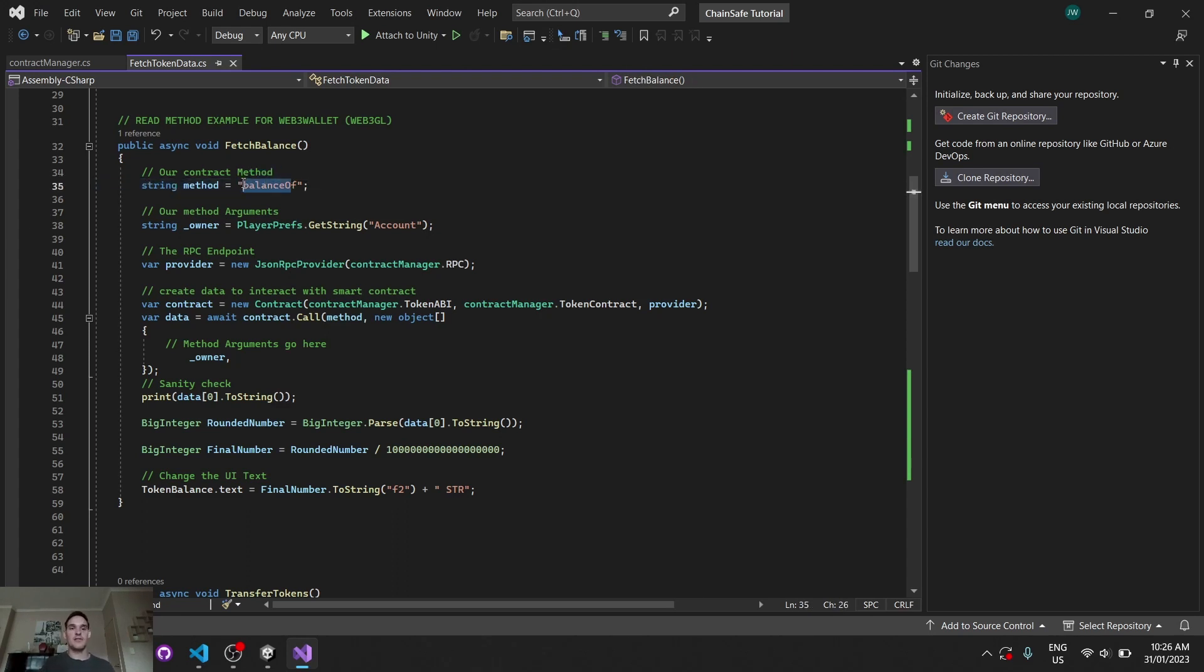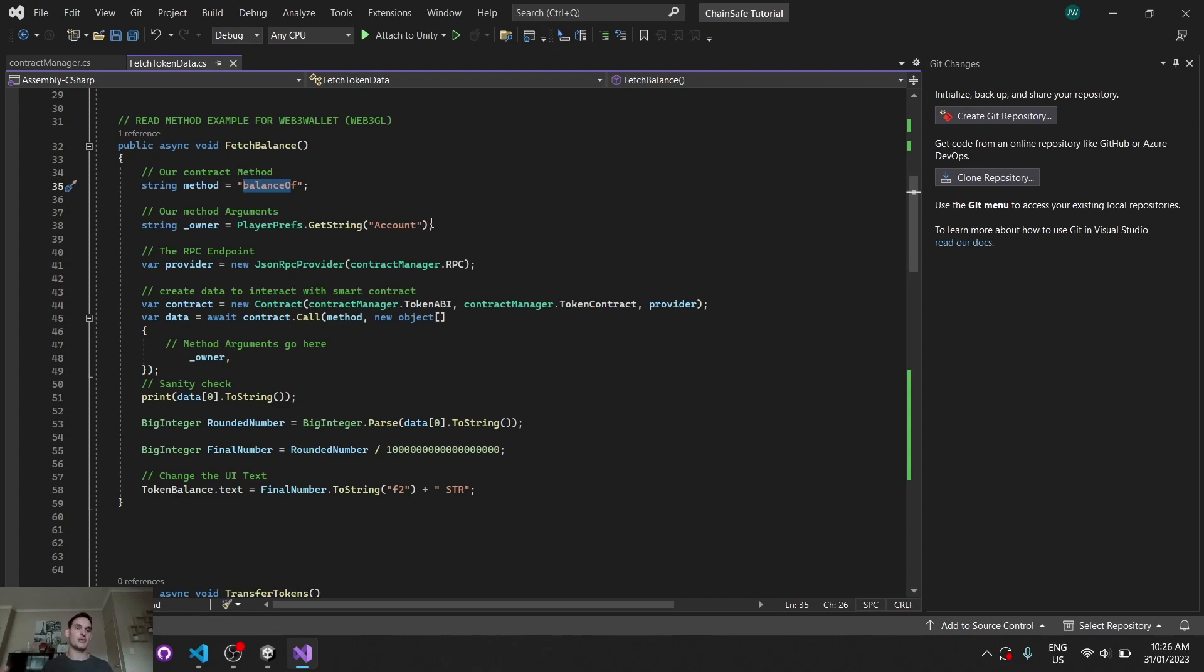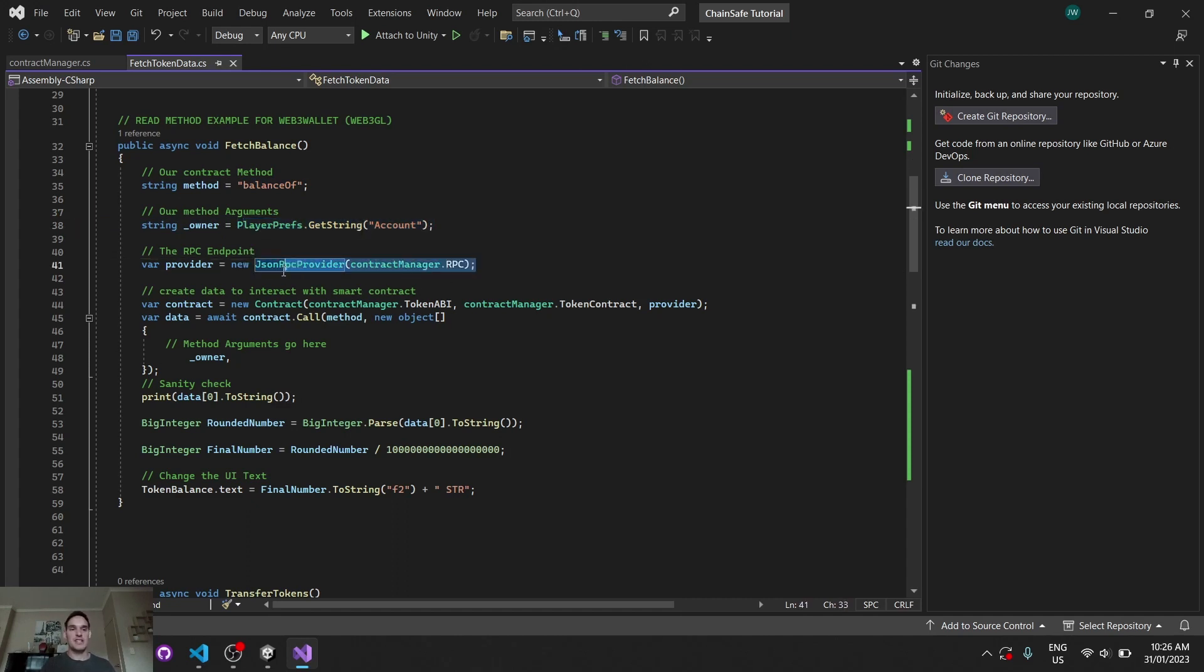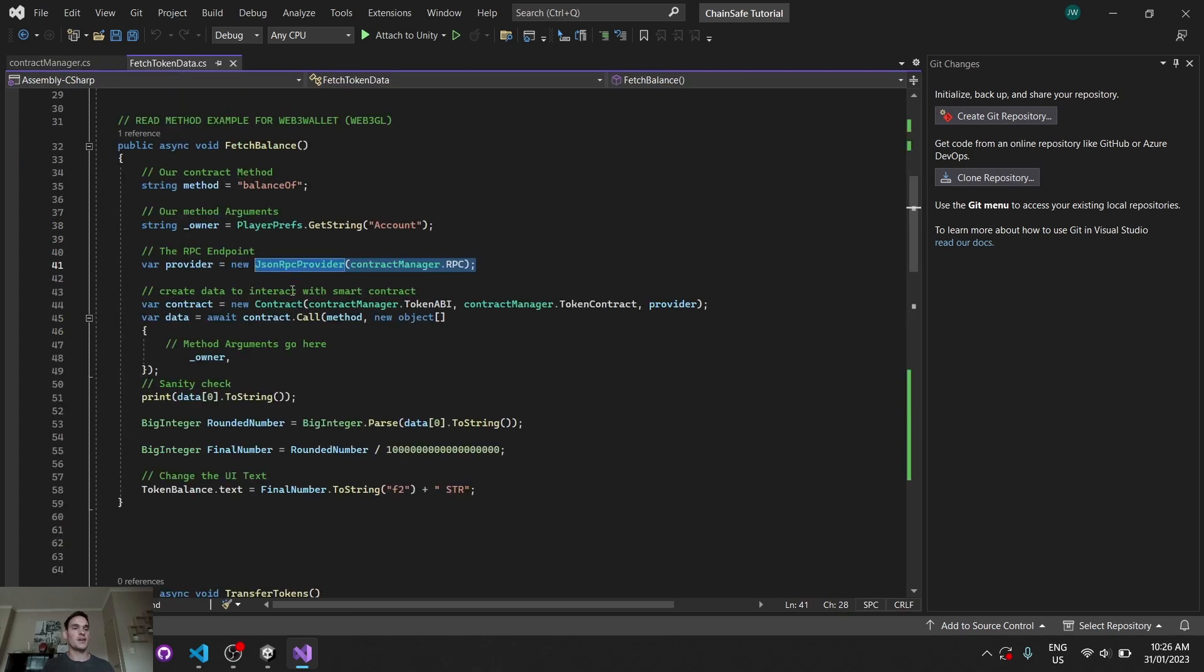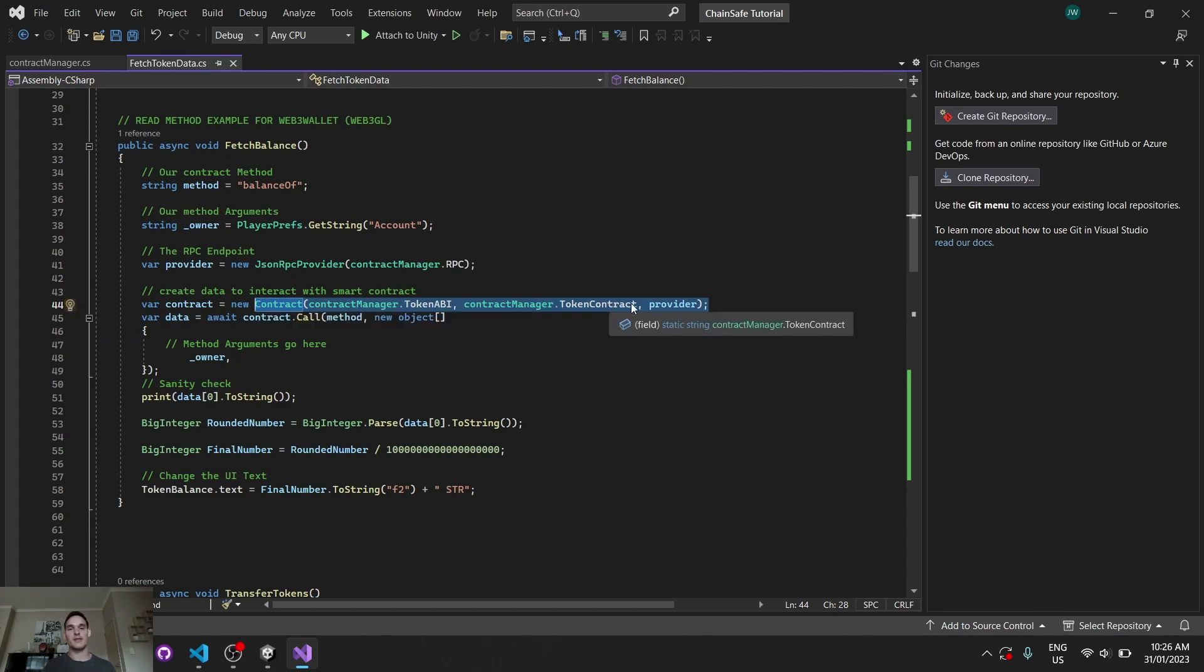So the method is balance-off, a standard balance-off function or method on the Solidity side. The owner argument, which is the only argument Solidity side required for a balance-off of a standard ERC20 token, is our connected account at the time. Our RPC provider is our RPC provider, which is found here. And then we create our contract data by specifying our token ABI, our token contract, and our provider.